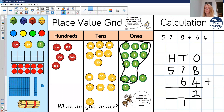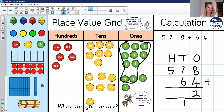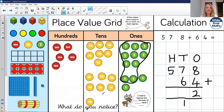Now we can move on to the tens column. We've got seven tens and six tens and our extra one ten that we have already regrouped. So there's my seven tens, six tens, and my one ten which was regrouped. How many tens have we got? Fourteen tens. Again, it's too many tens for the tens column. So we need to regroup those fourteen tens into one hundred and four tens.